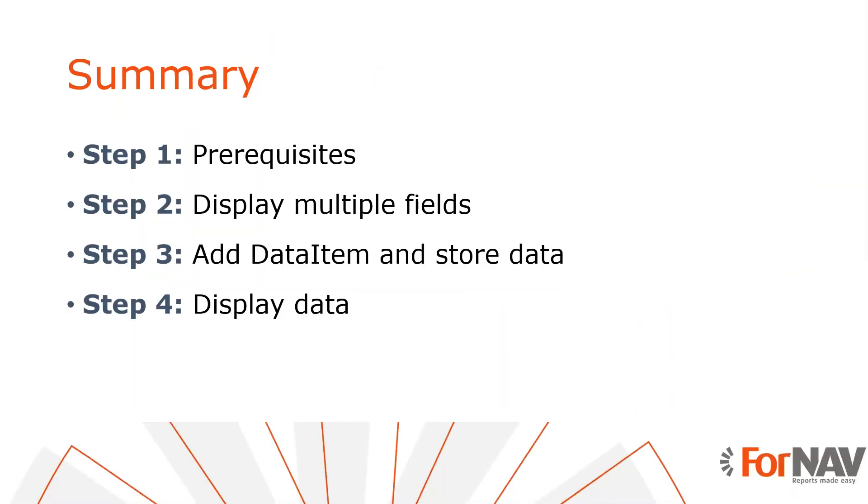And let's recap what we just did. The first thing we did was to place several fields in our description text box. We use join strings to place some sales line information on separate lines. The second thing we did was to add a sales comment line data item and store the data in a JavaScript array of objects.